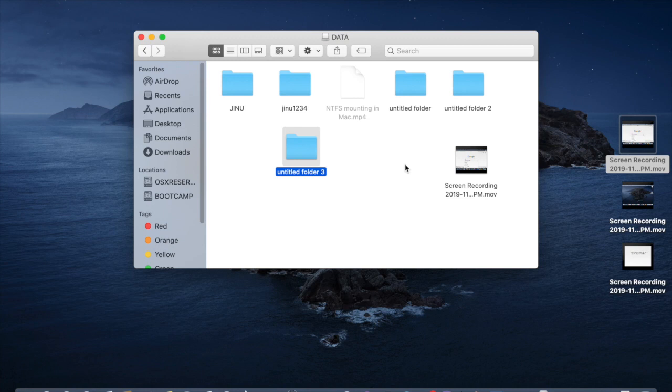This is how we are mounting an NTFS drive as read and write. That's all for today, thank you for watching my video, please do subscribe for more videos.